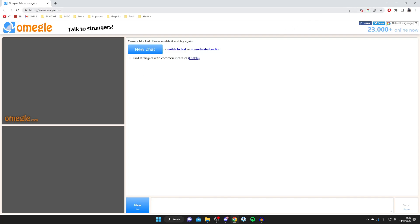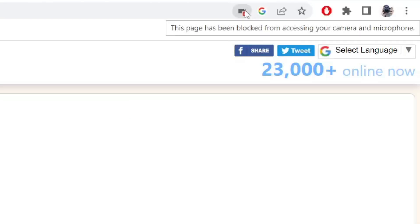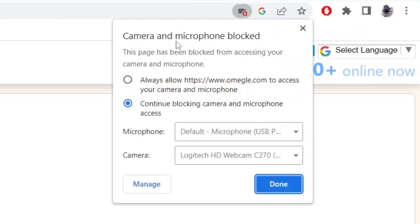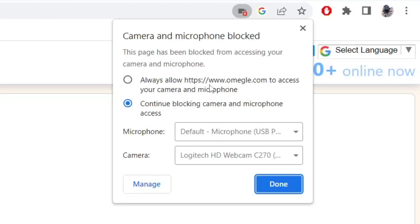All you want to do is come to the top right and press on this webcam logo, just like so. As you can see, you've got this option here for camera and microphone. What you need to do is make sure 'Always allow Omegle to access your camera and microphone' is selected, and also tap on Manage as well.